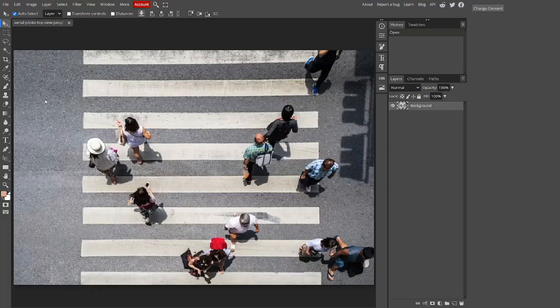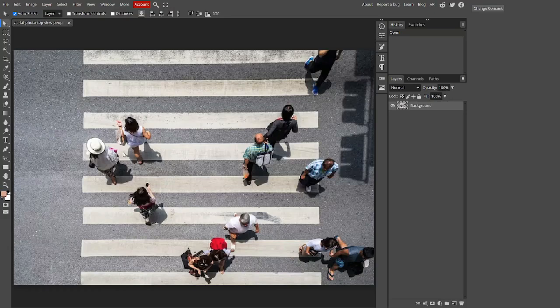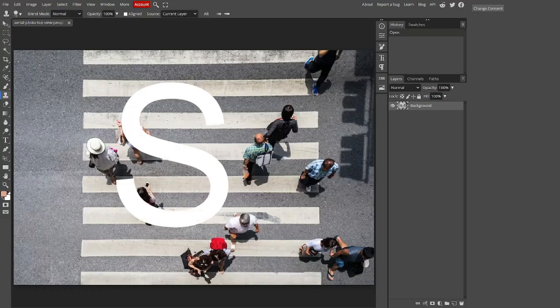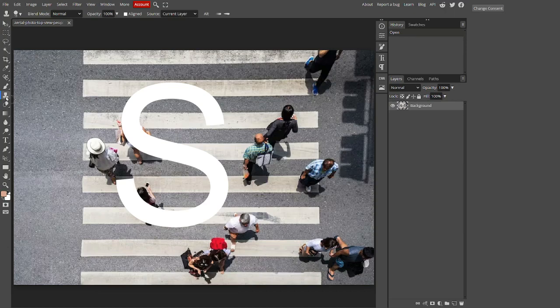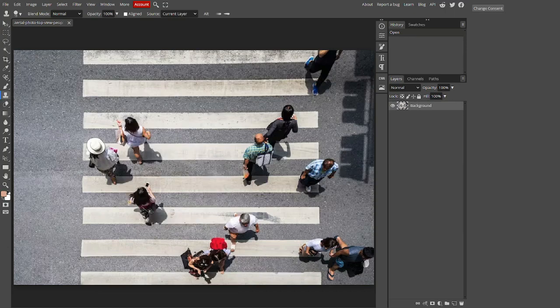So first off, the key to access the clone tool is the S key. As you can see, the stamp here is the clone tool.